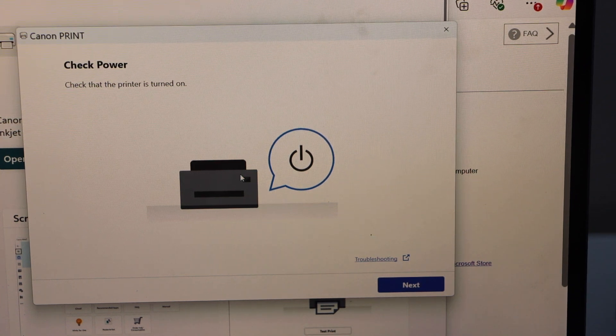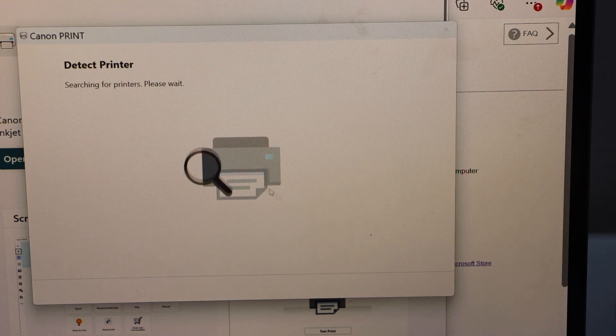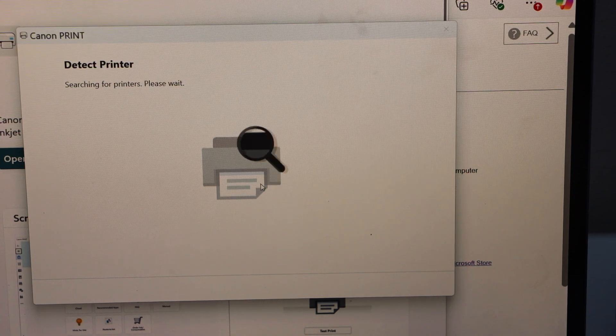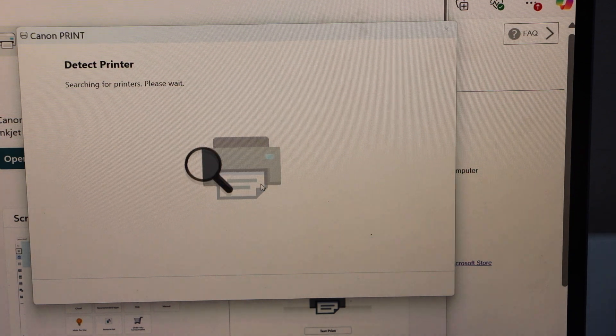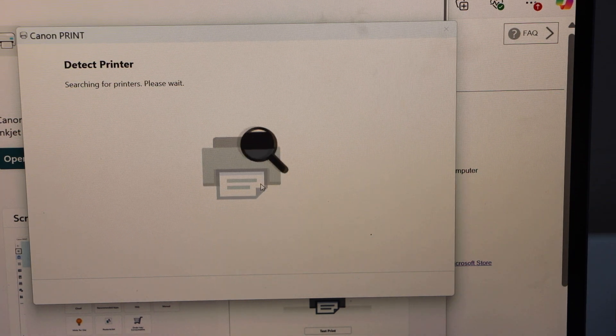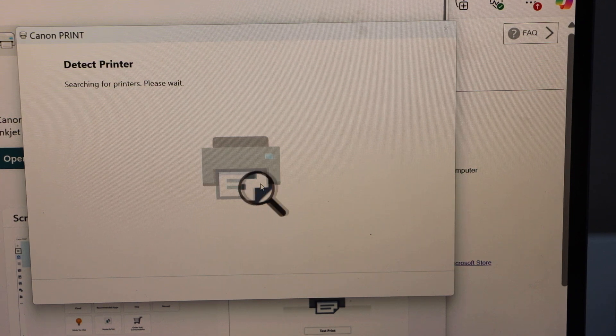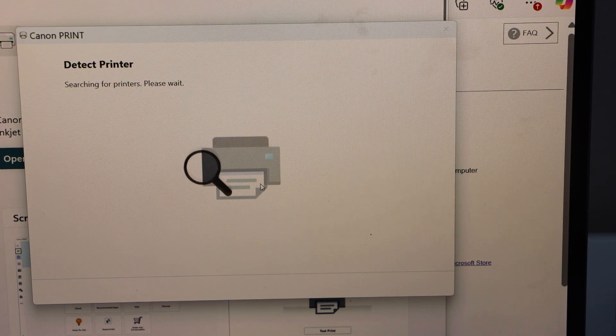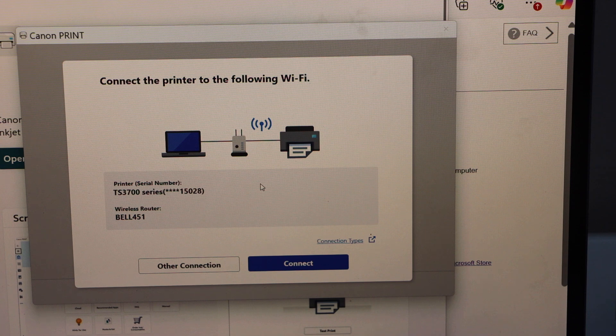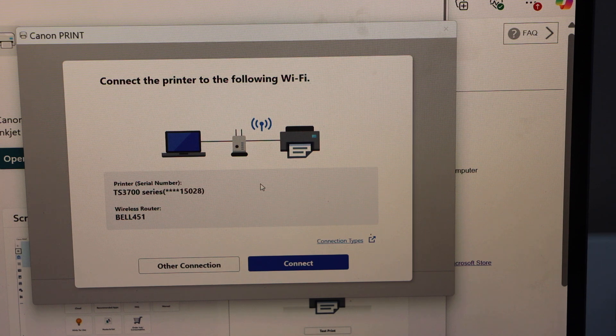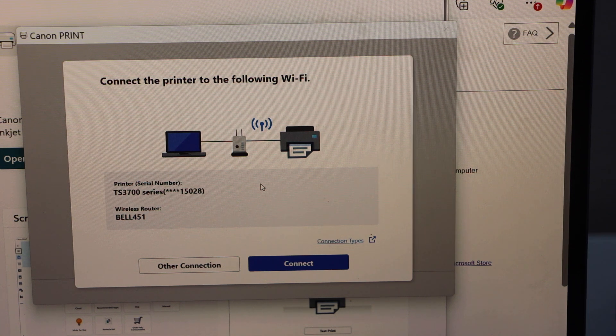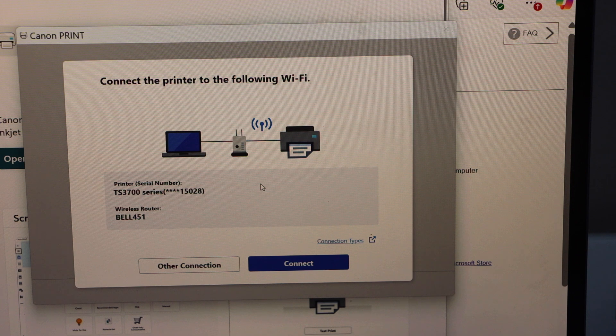So our printer is on. Click Next. It will start to search for the printer.